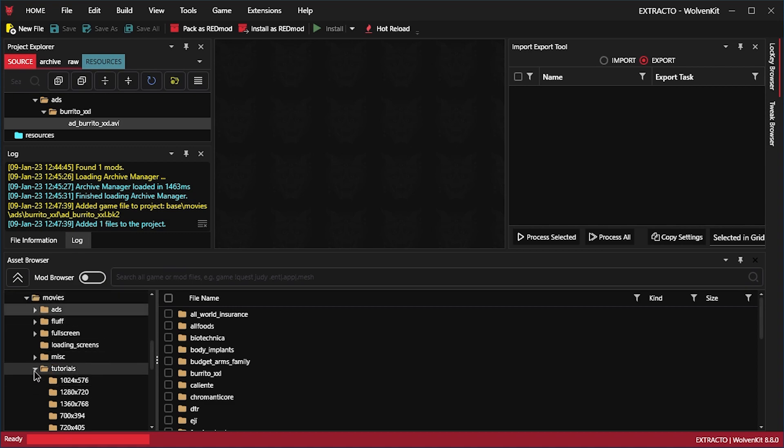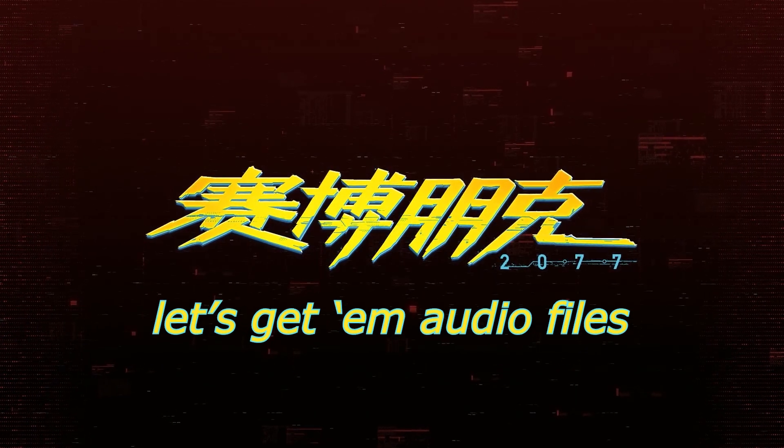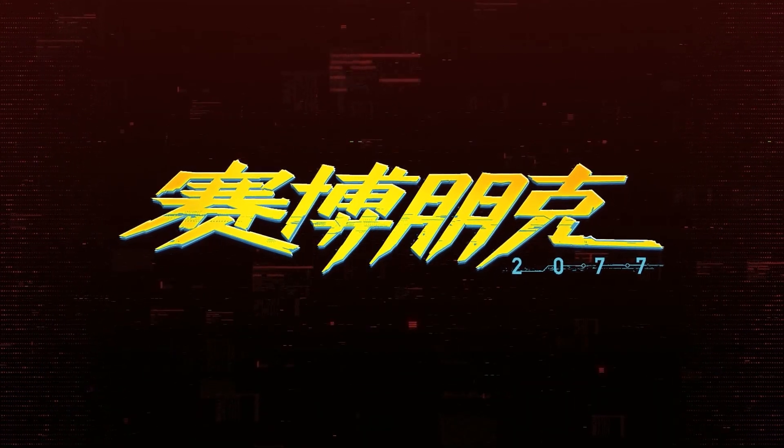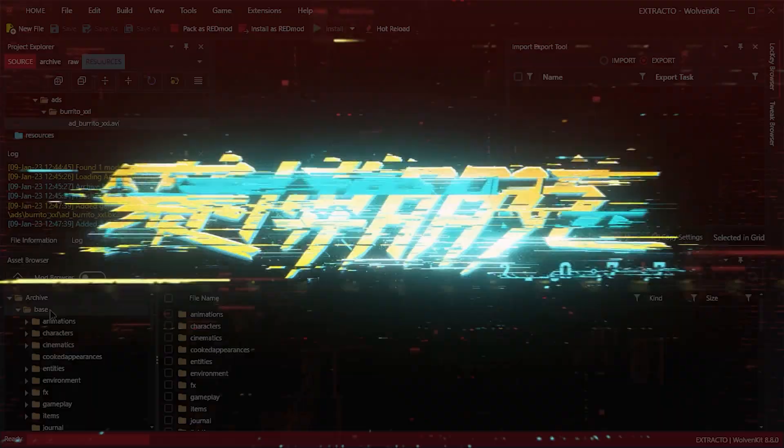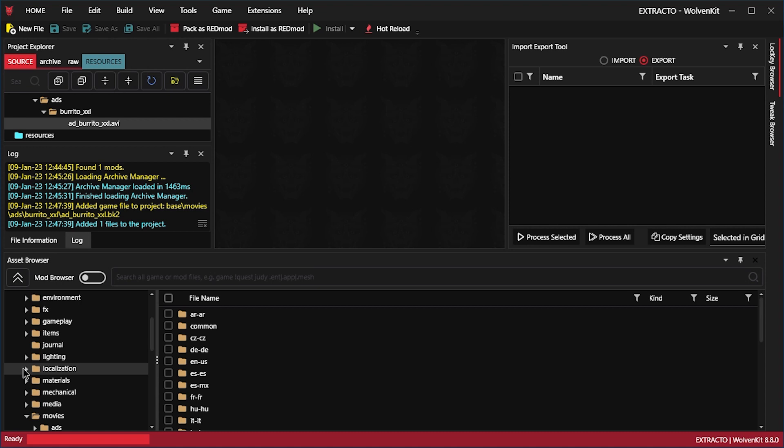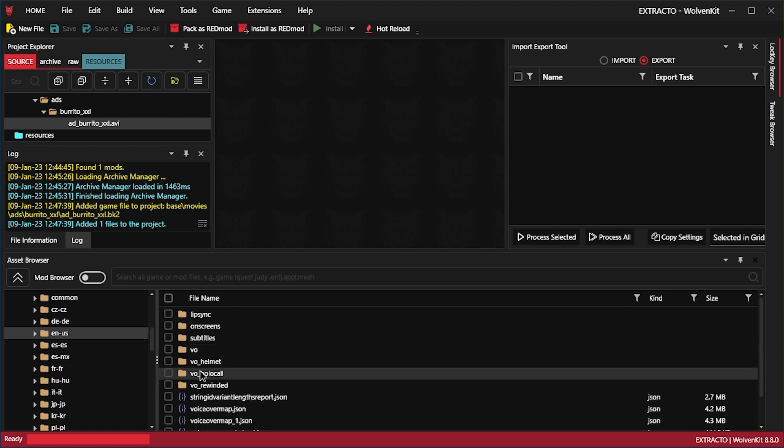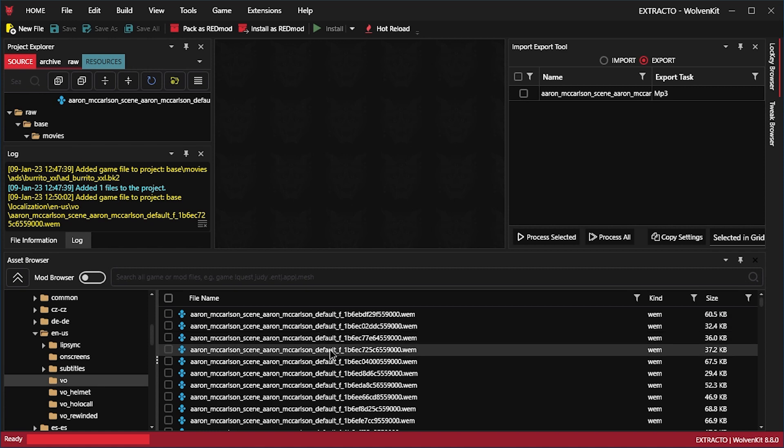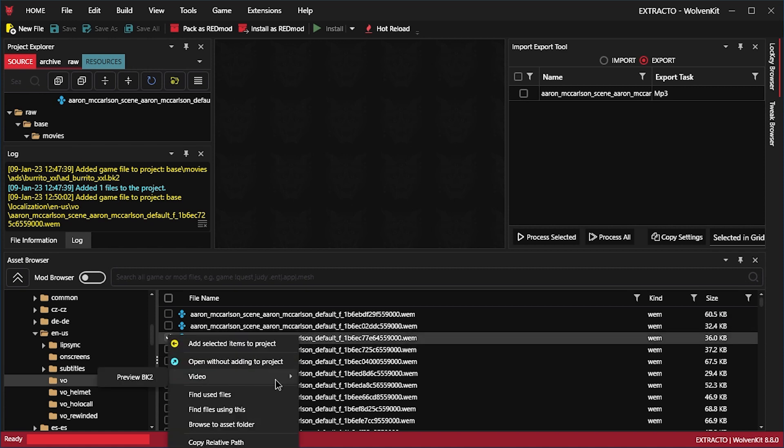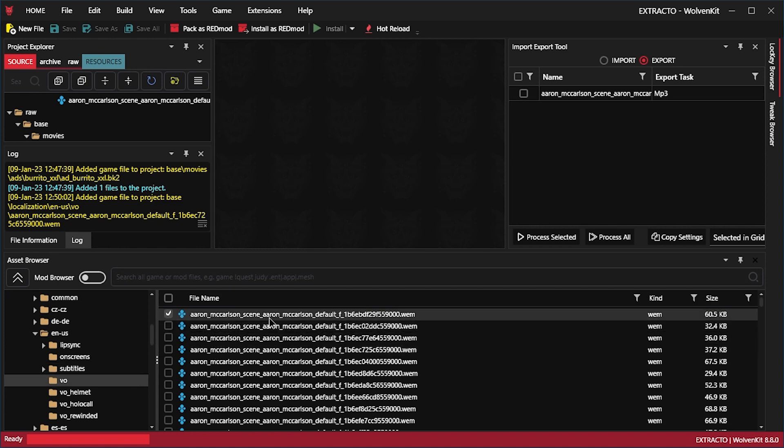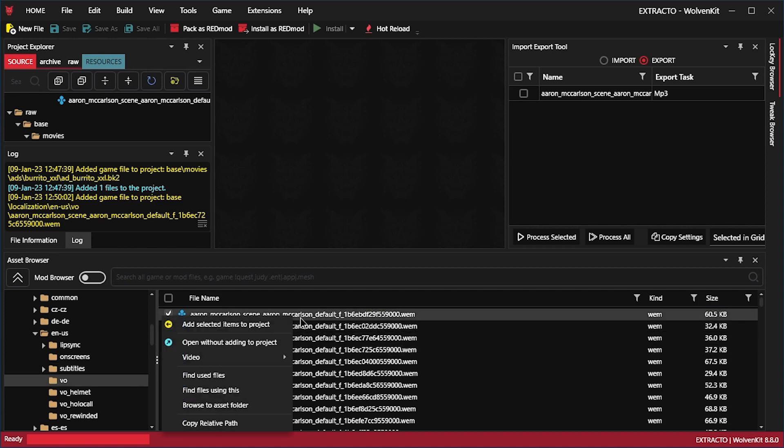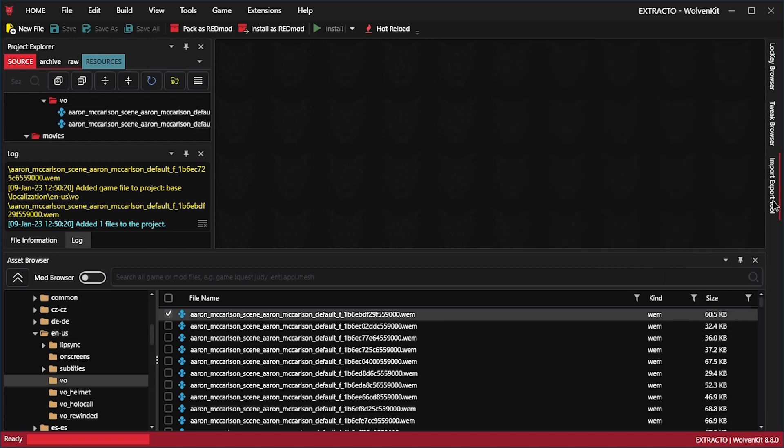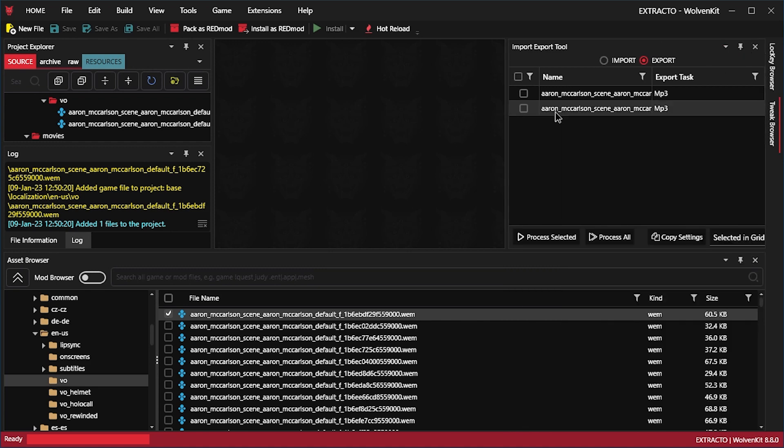Now, let's look for some audio files. For example, localization. That's where all the dialogue is. Let's pick some English US. VoiceOver. The thing is, the folder is so big, it takes a while to load. There we are. Let's just right click this. It's not a video, so we cannot really preview it. But if we just add it to the project, then it appears here on the right.